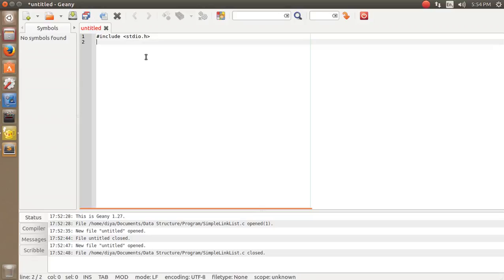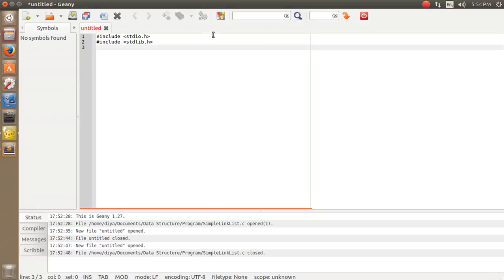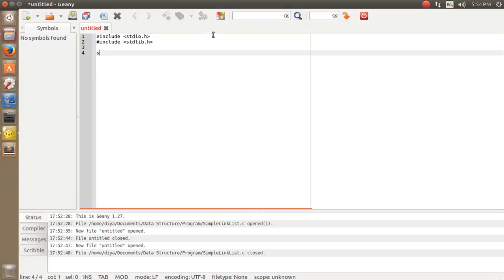We know that a C program always starts with `#include <stdio.h>` and also `#include <stdlib.h>` — Linux won't support conio.h so I'm using stdlib.h instead.